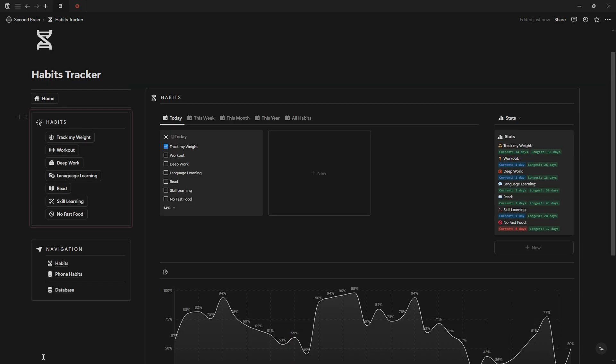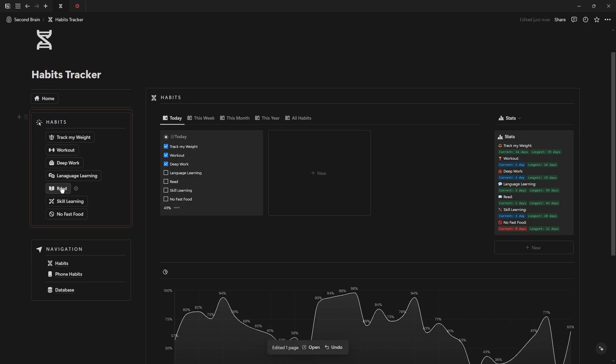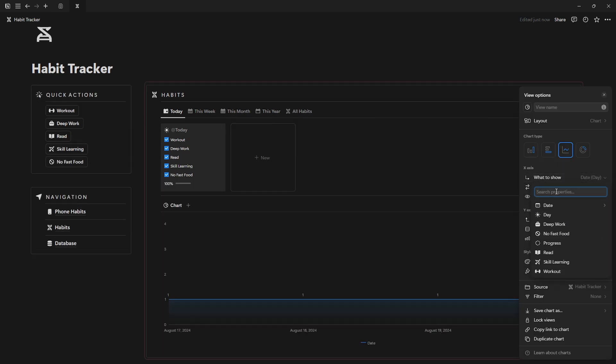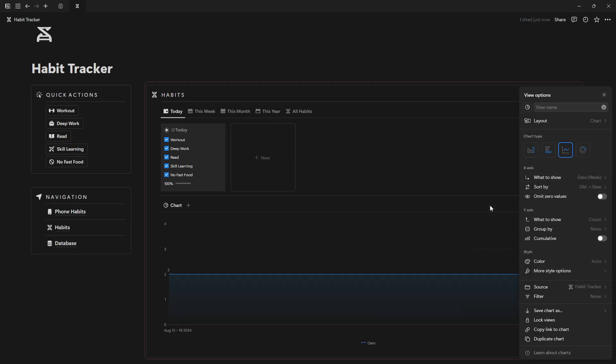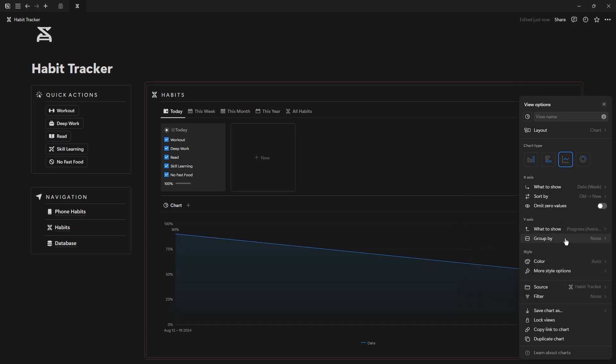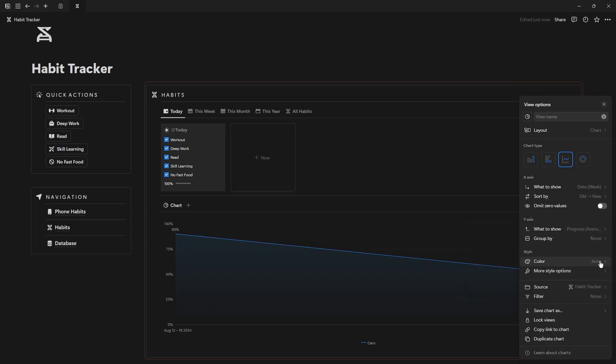We'll incorporate buttons and progress bars to make tracking your habits engaging and visually clear. Plus we'll explore Notion's new chart feature to give you even deeper insights into your progress. And because no one likes a long intro, let's get started.